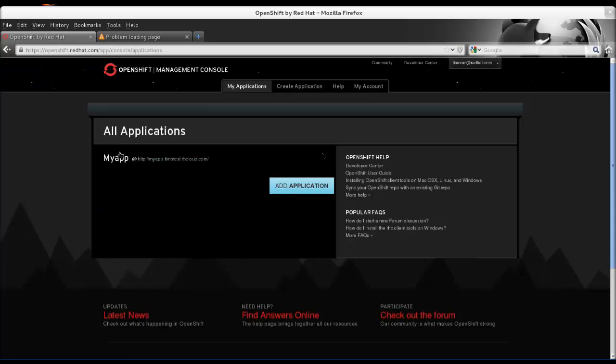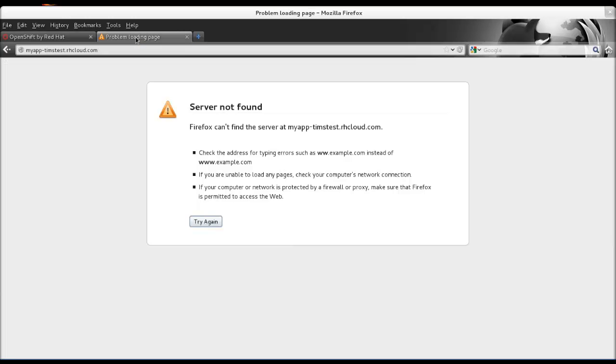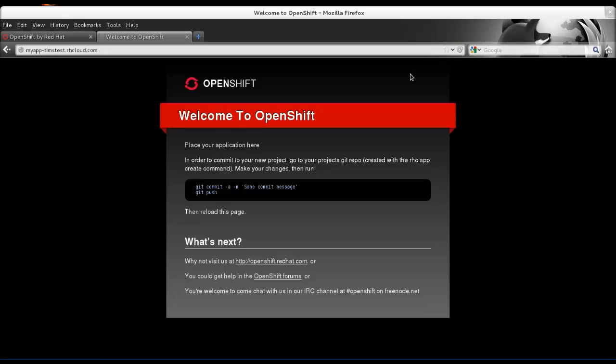Now open up the OpenShift web console, and we're going to see if it's live or not. Refresh it. If it's live, see Welcome to OpenShift.